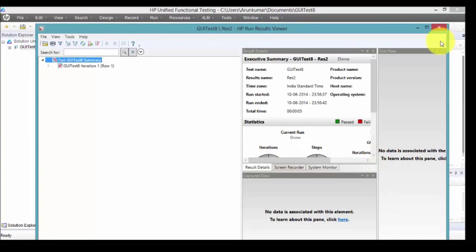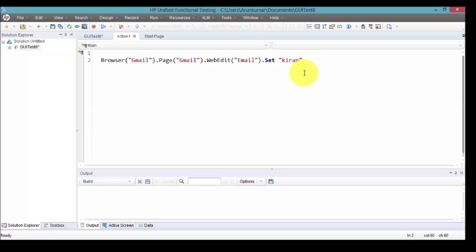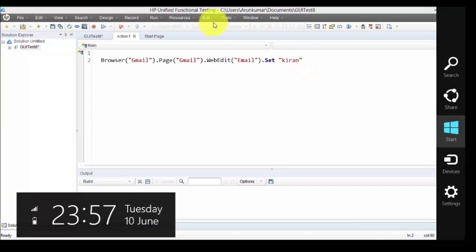Even when objects properties are not sufficient, QTP internally gets the information of XPath and uses that XPath while executing. All this process happens internally. Unfortunately we can't view that XPath, but I will prove that this identification has been done only using XPath.